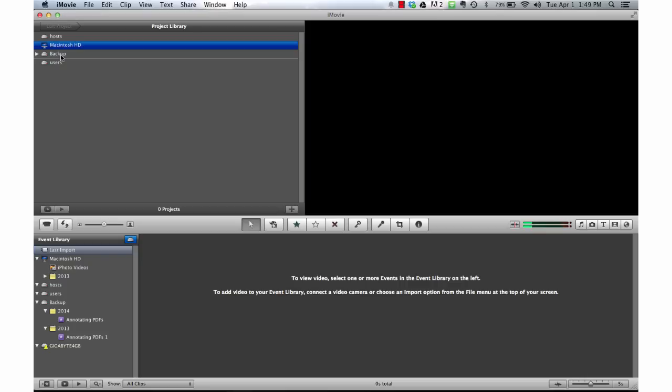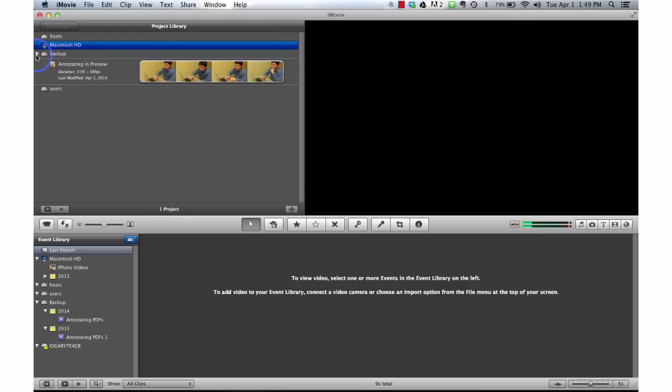And it just takes a second for iMovie to recognize my backup disk that I created. This small little triangle next to my backup disk indicates that I can open the drop-down. And now I can see that annotating and preview iMovie project that was backed up to my external disk.